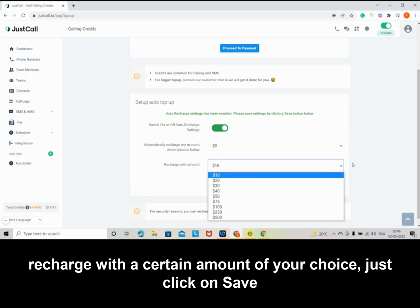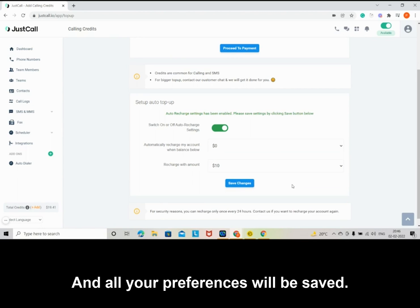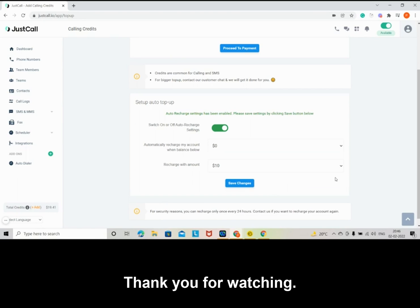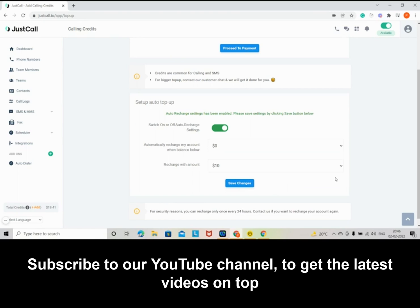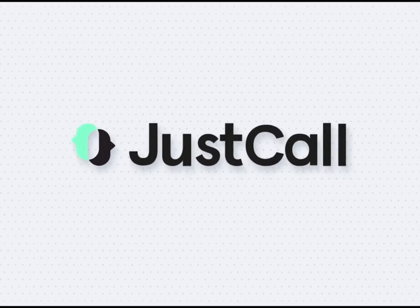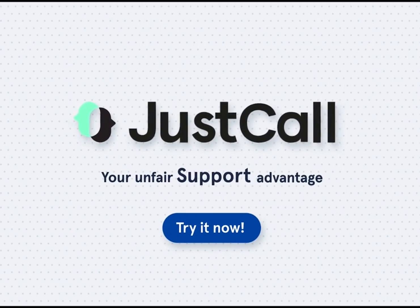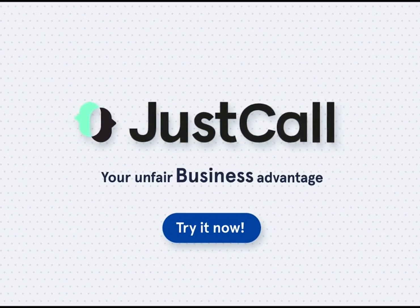Just click on Save Changes and all your preferences will be saved. Thank you for watching. Subscribe to our YouTube channel to get the latest videos on top business telephone features.